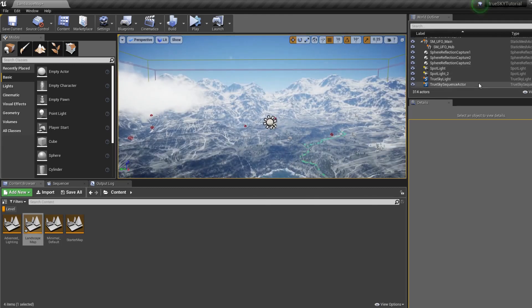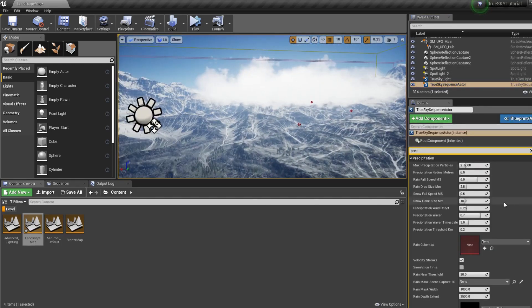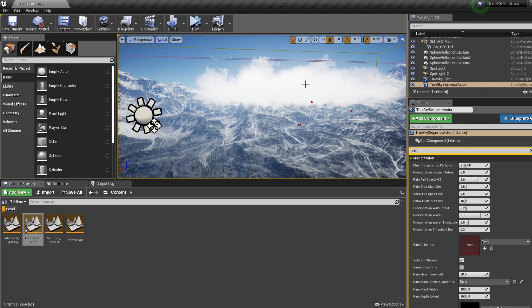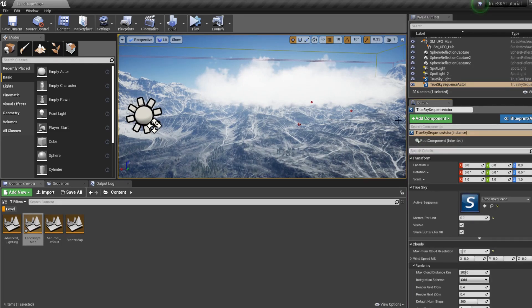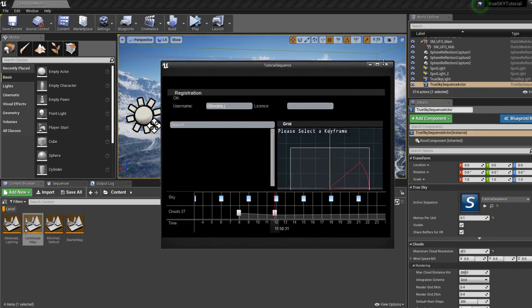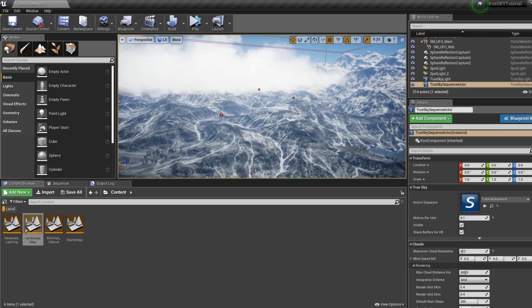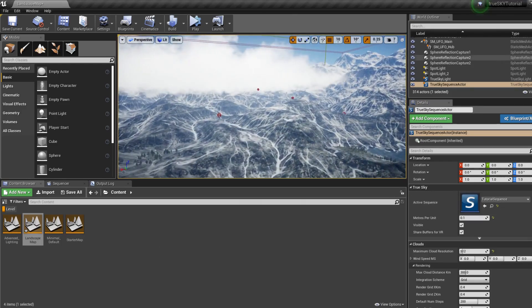There you have it. There's a very quick and basic tutorial on TrueSky. The next tutorial will be on how blueprints interact with TrueSky, as well as a tutorial on using cloud volumes. I hope this was helpful. Thank you. Goodbye.